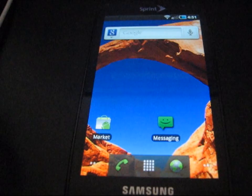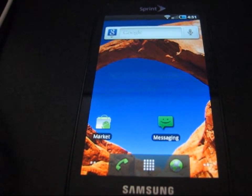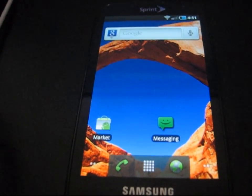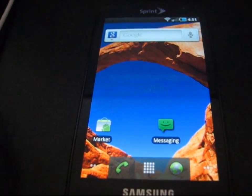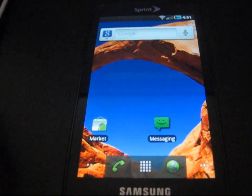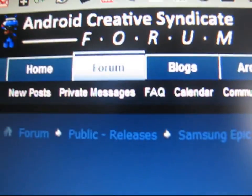As long as you're running a ROM on your Android phone, you can go ahead and do this. Go ahead and click on the link in the description of the video. It takes you to the Android Creative Syndicate forum.